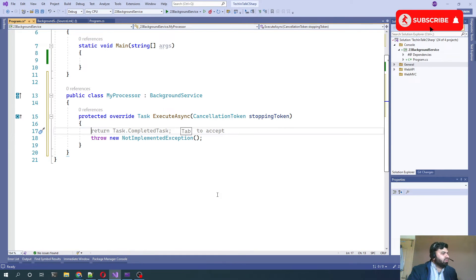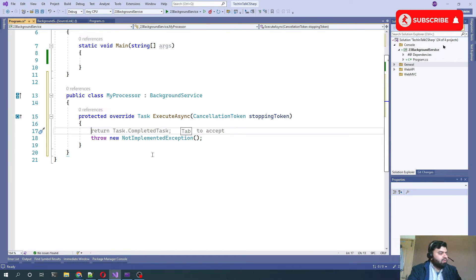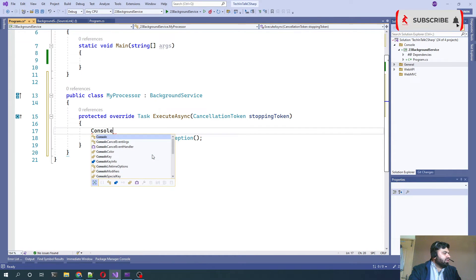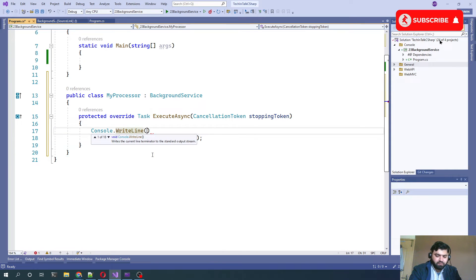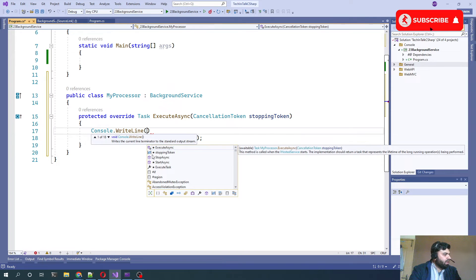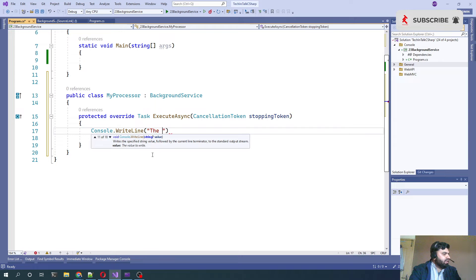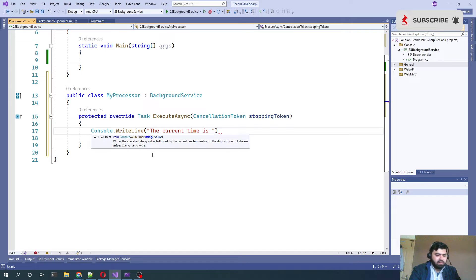For now, let's say we just want to print on console and we can say that the current time is, or the current date is.